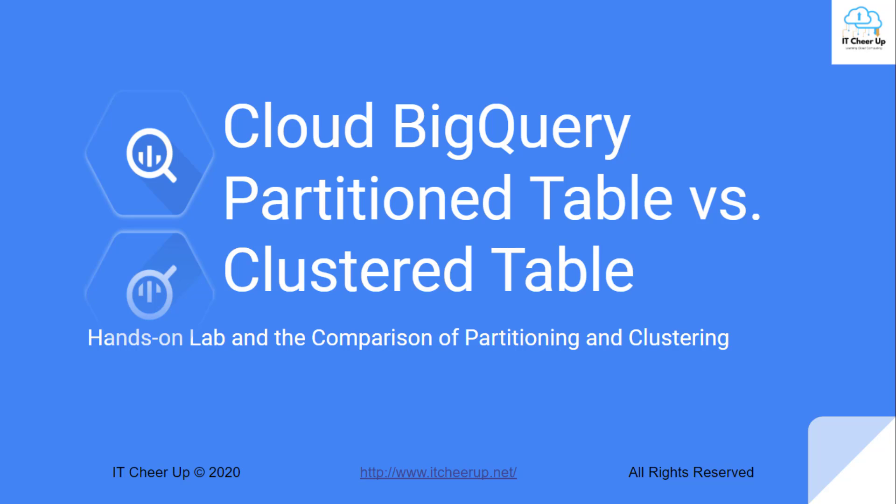BigQuery provides partitioning and clustering for you to organize data through managed tables. I will show you how to create partitioned and clustered tables in this section.